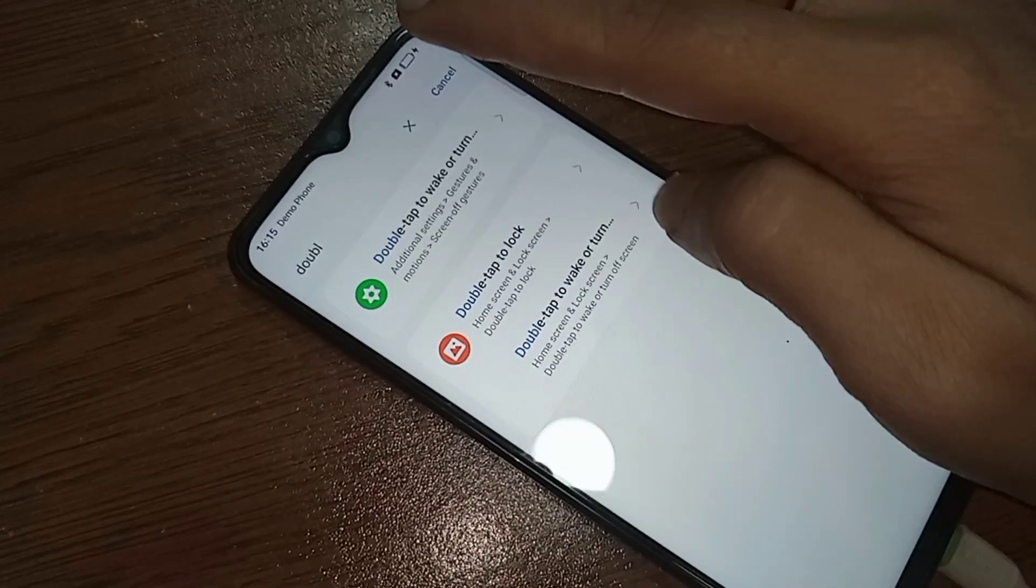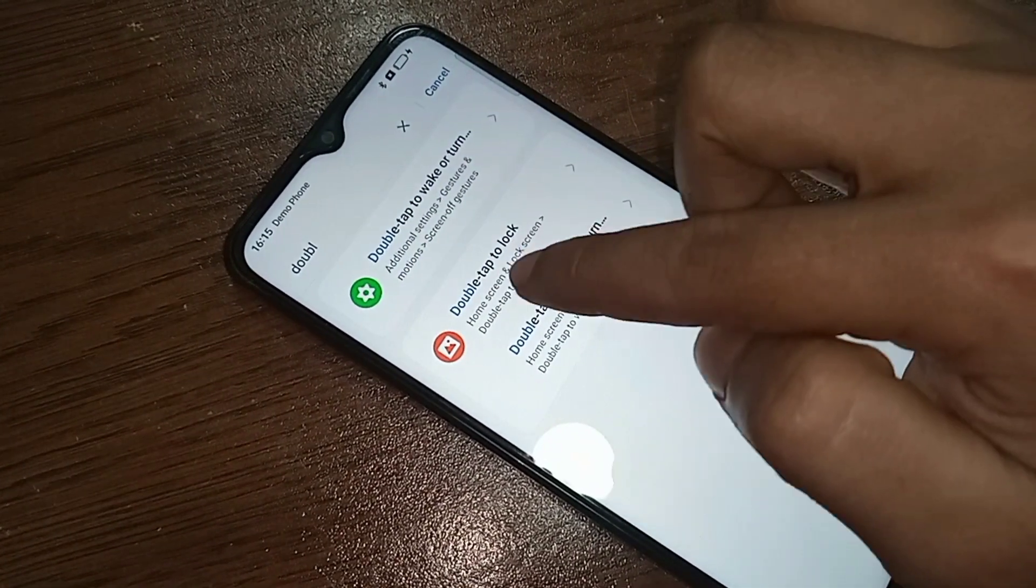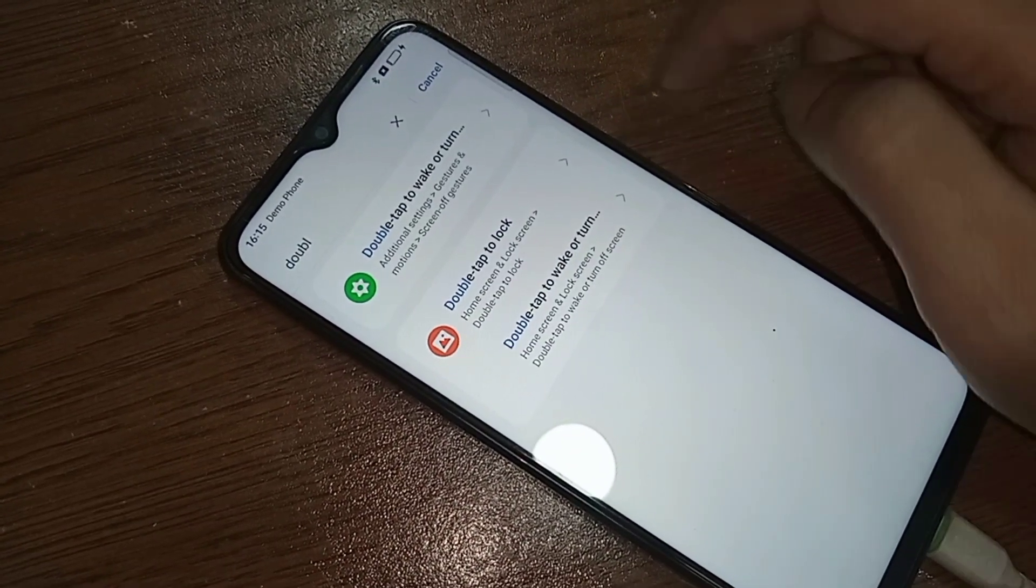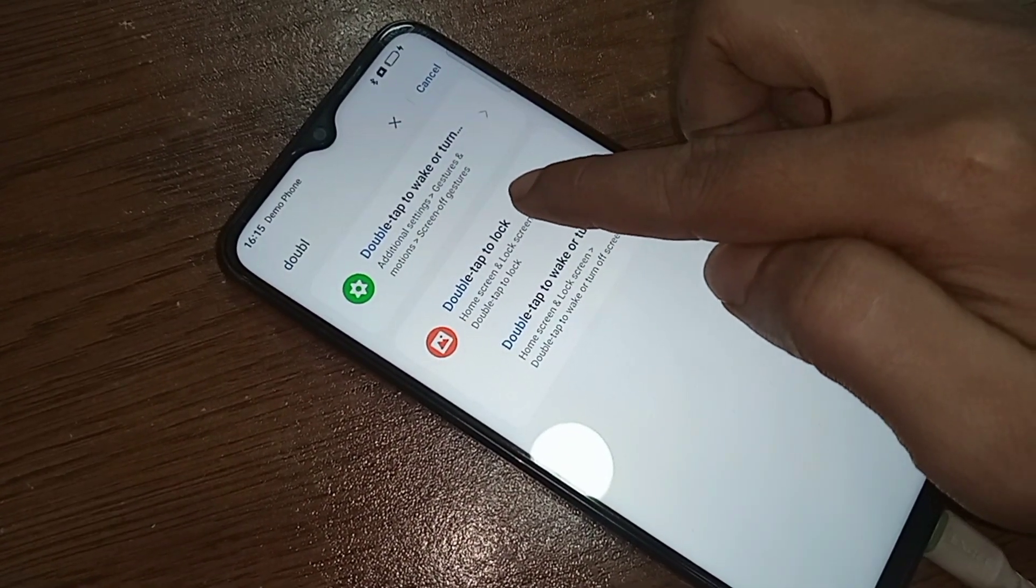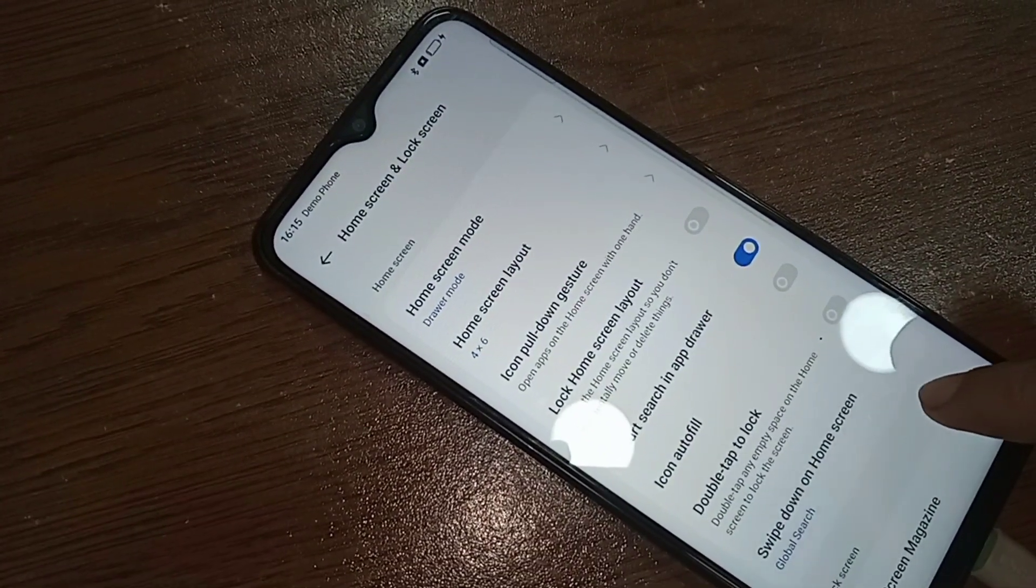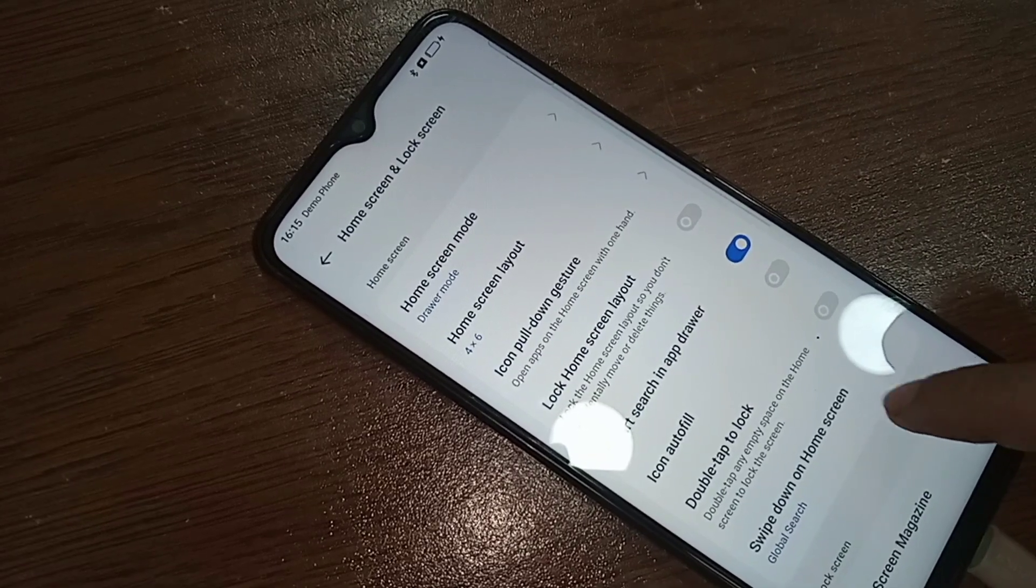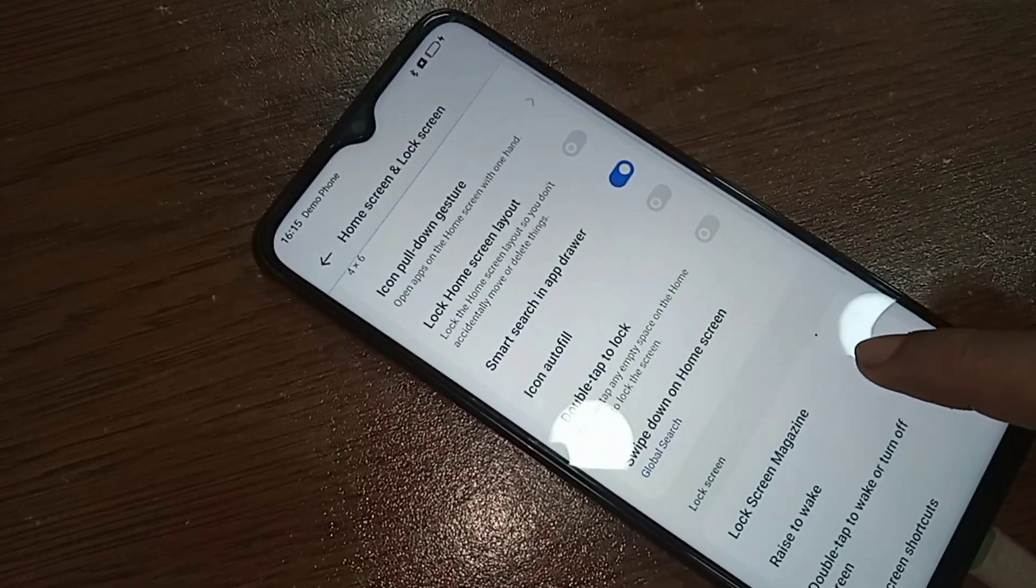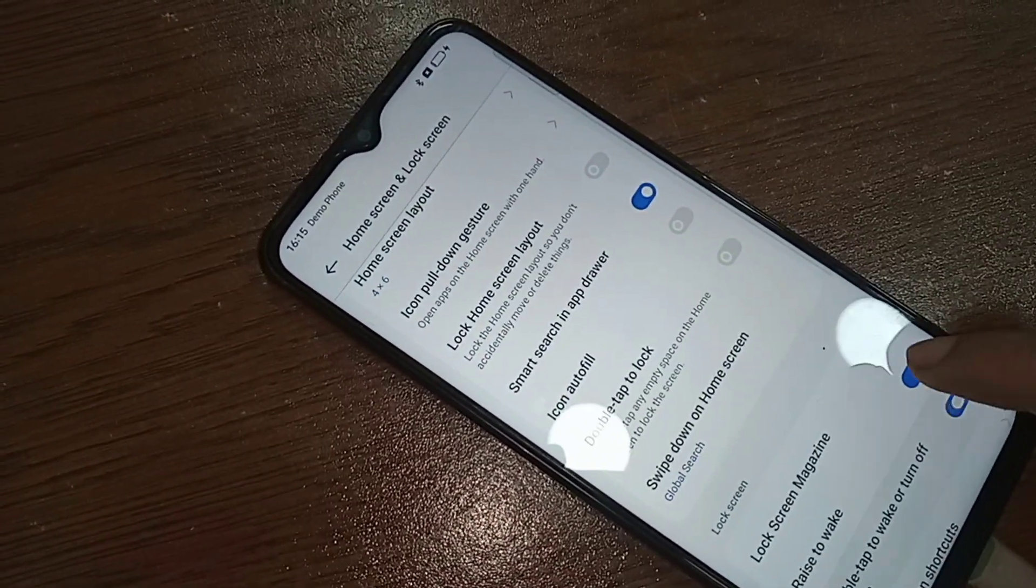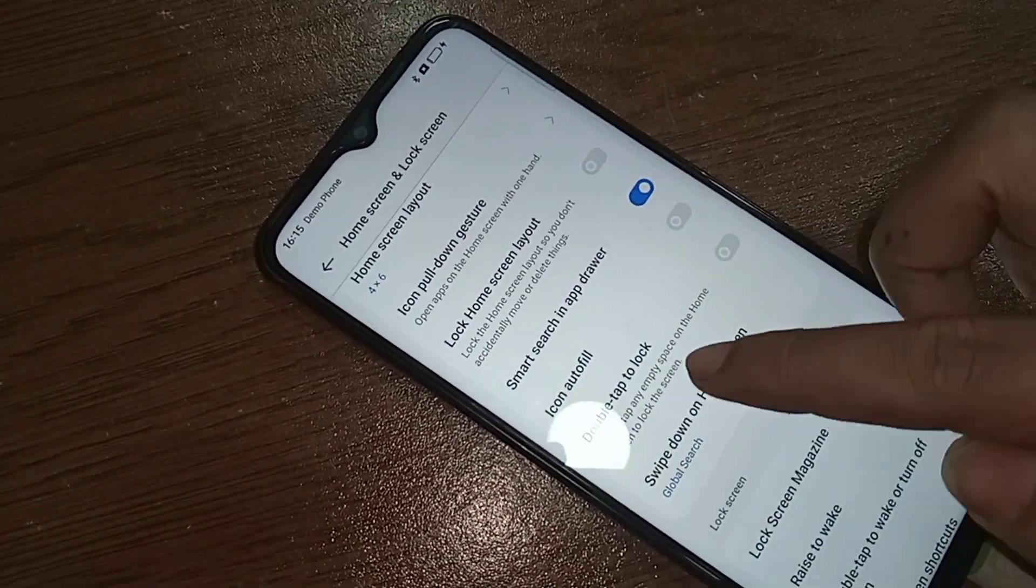Click on double tap to lock screen. Then click on the double tap to lock option and scroll down. You will see an option called double tap to lock. Turn on this option.